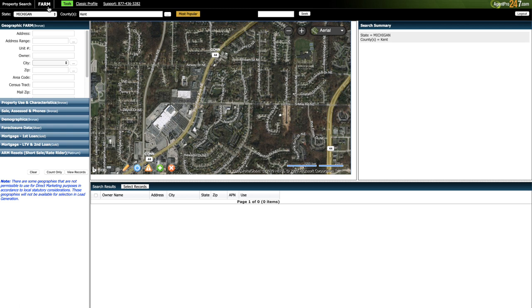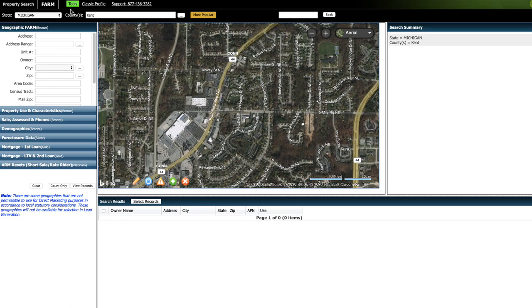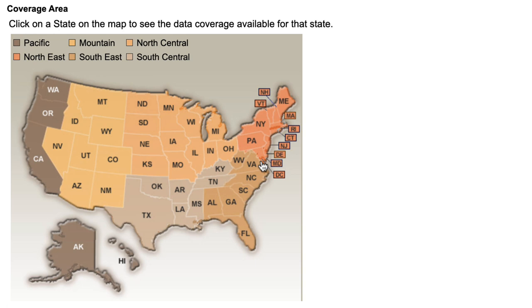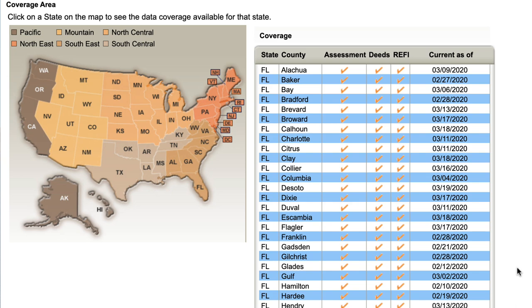Before you go anywhere, it's helpful to verify that whatever county and state you're pulling your list from, that information is actually current and up to date in AgentPro247's system. To do that, we go up here to tools and click on geographic coverage. It's going to bring up a little map of the US. All you have to do is click on the state and then find the county you're trying to pull a list from. For example, if I click on Florida, we can see a list of every single county in AgentPro247's database, and we can see the date at which the data was last updated.